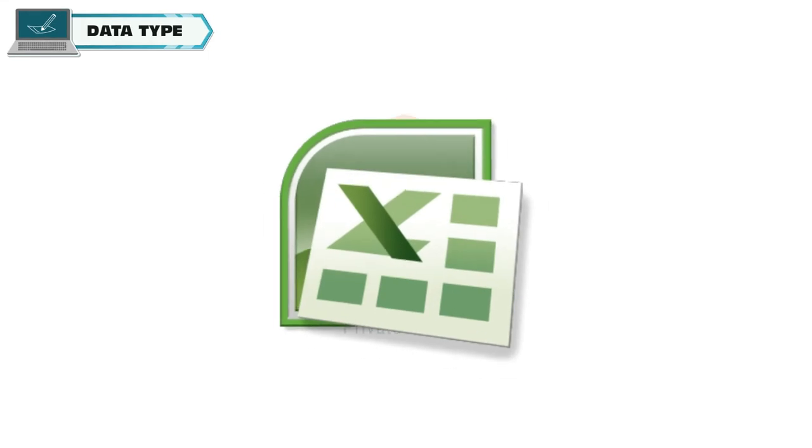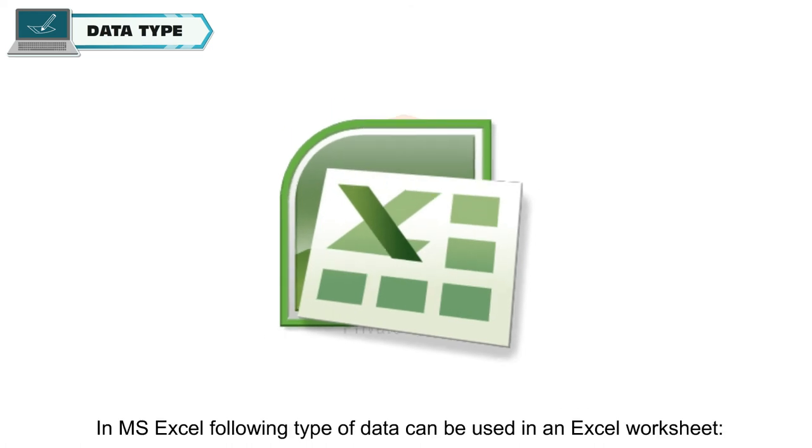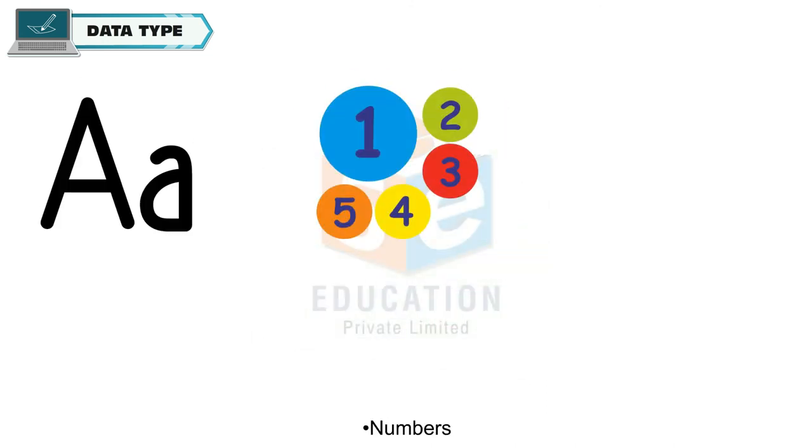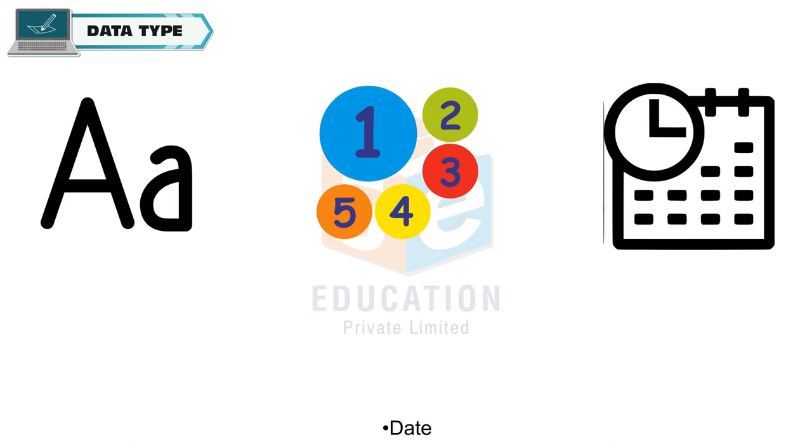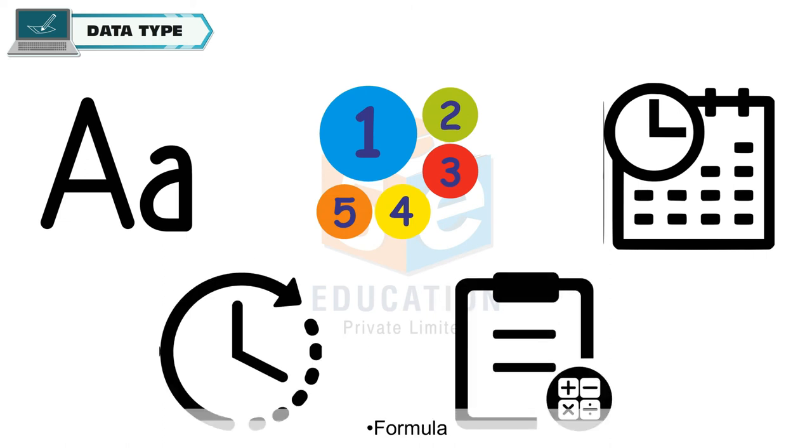Data Type: Data Type tells the type of data entered in a cell. In MS Excel, following type of data can be used in an Excel worksheet: Text, Numbers, Date, Time, and Formula.